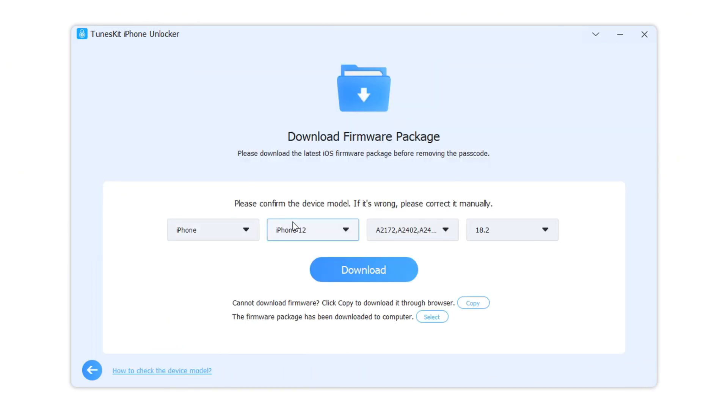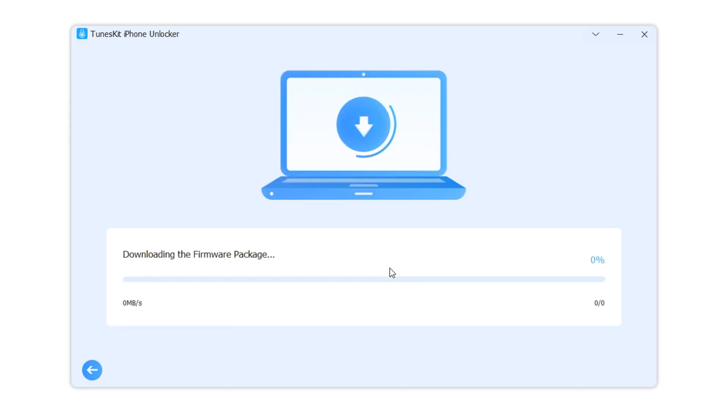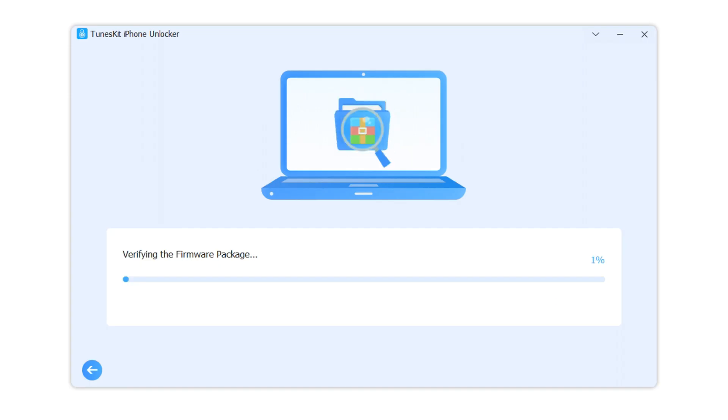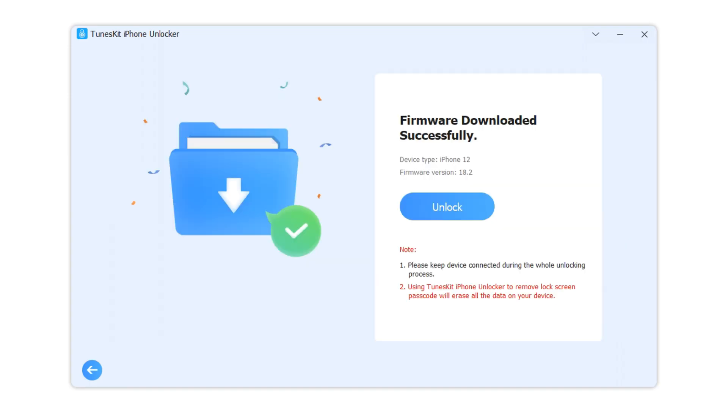Step 3: after confirming that the device information is correct, click to start downloading the firmware package. While waiting for downloading, please do not disconnect your phone from your computer. When the firmware package is downloaded, TunesKit iPhone Unlocker will start to unlock your iPhone.